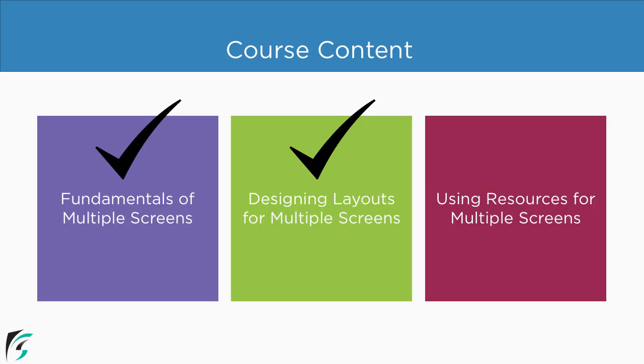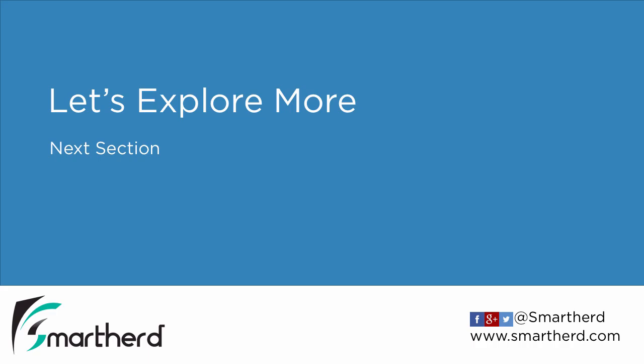In this way, we have covered the last part of this course as well. So in the next section, let us explore more.